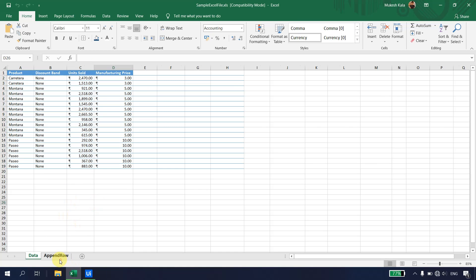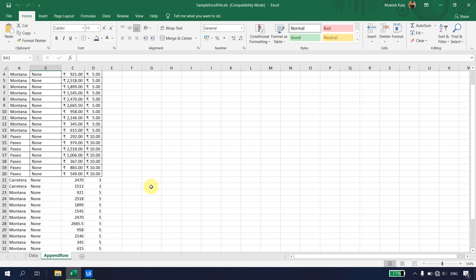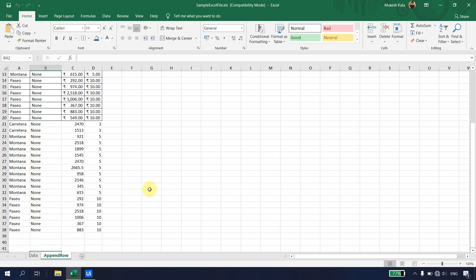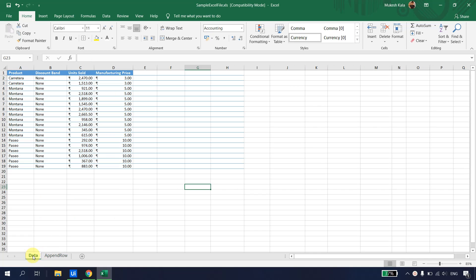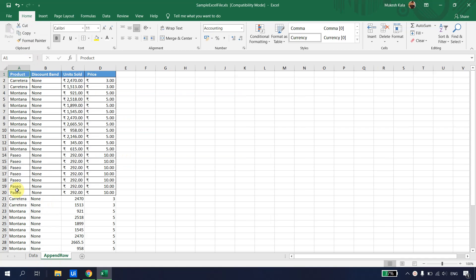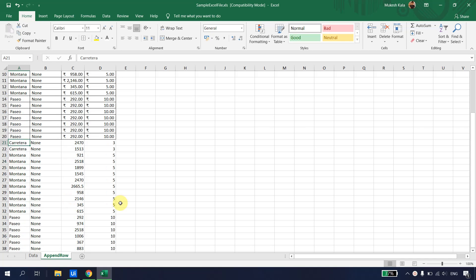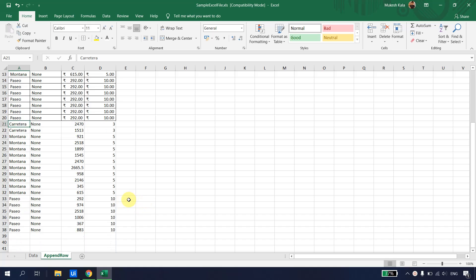This was a good scenario because the data was always available from cell A1 and we simply used the Append Range activity to add the data successfully. However, this may not always be the case — sometimes the data may be present in a different location.